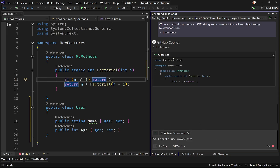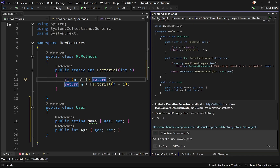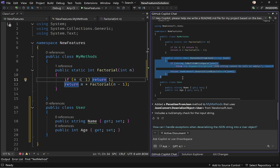Copilot goes through my codebase, finds the User class, and suggests adding a ParseUserFromJson method to MyMethods that uses JsonConvert.DeserializeObject from Newtonsoft.Json. I can copy that piece of code into my class. What's important here is how Copilot recognizes JsonConvert from the Newtonsoft.Json library with no extra hints needed — it understands what dependency I'm going to need.